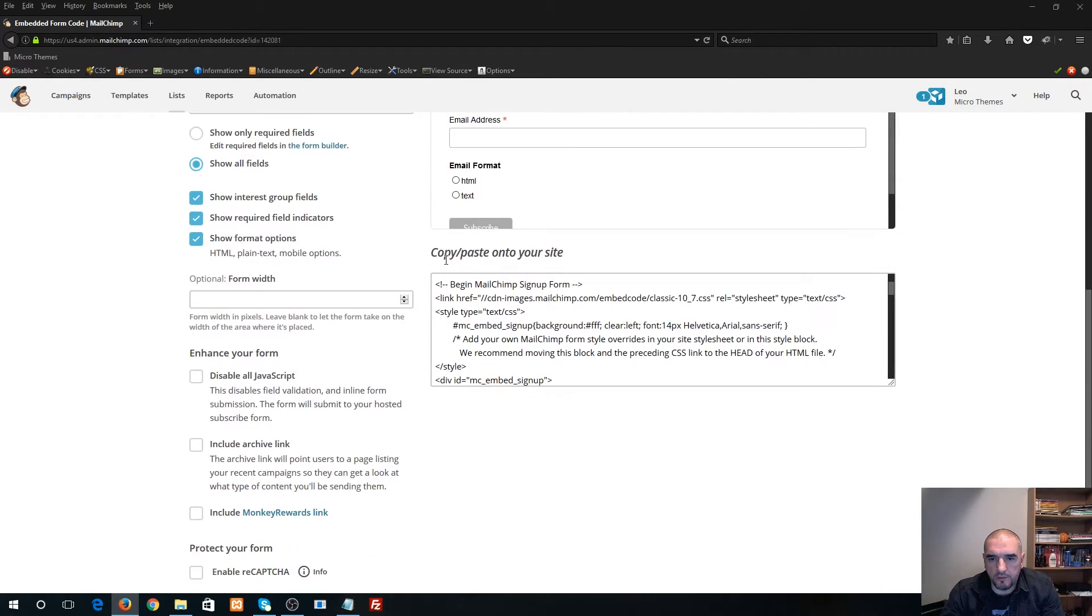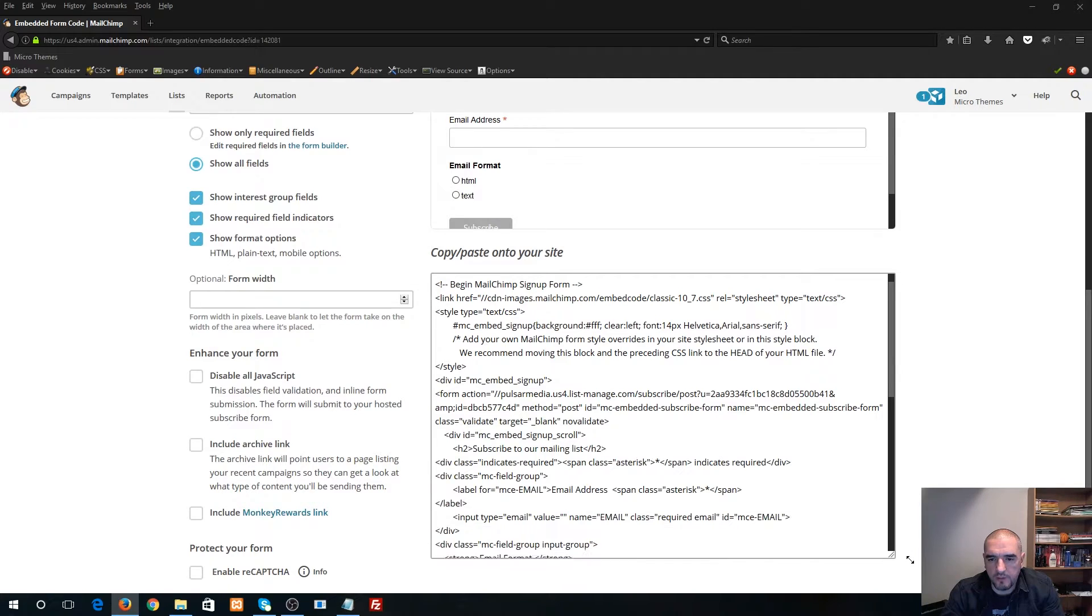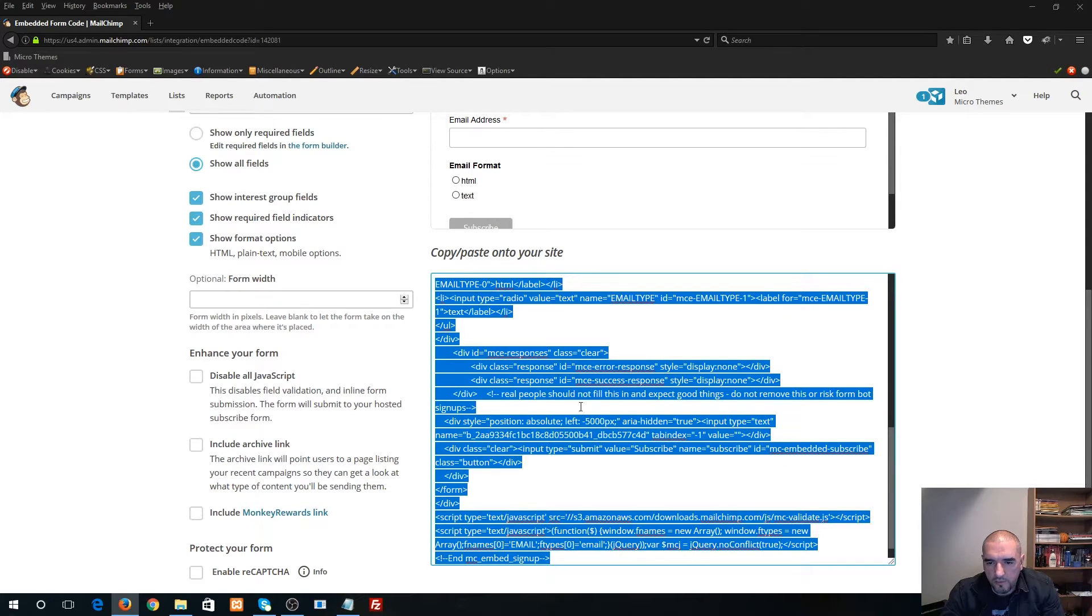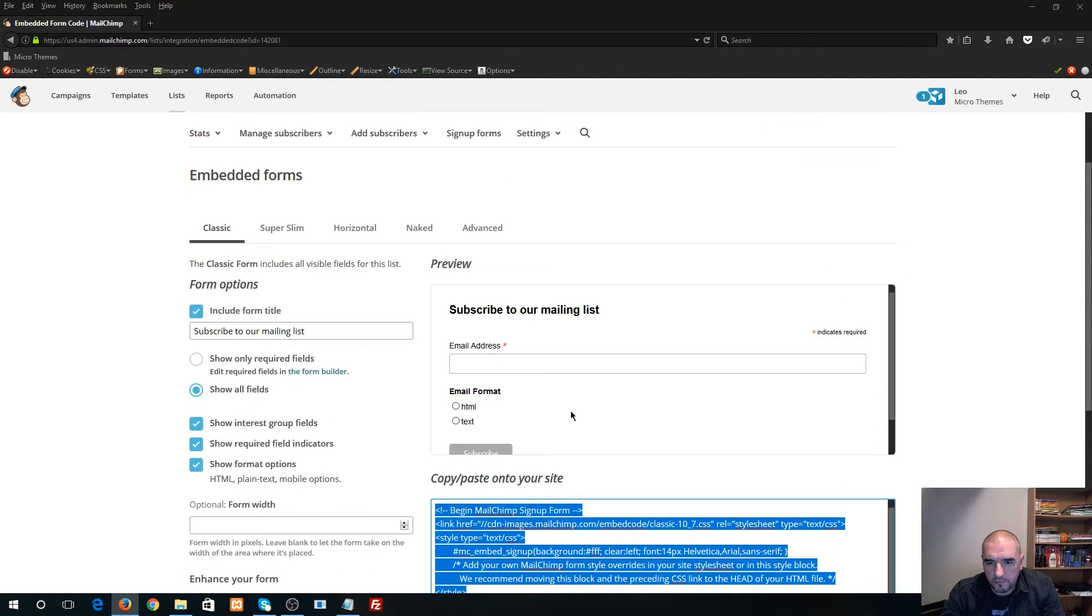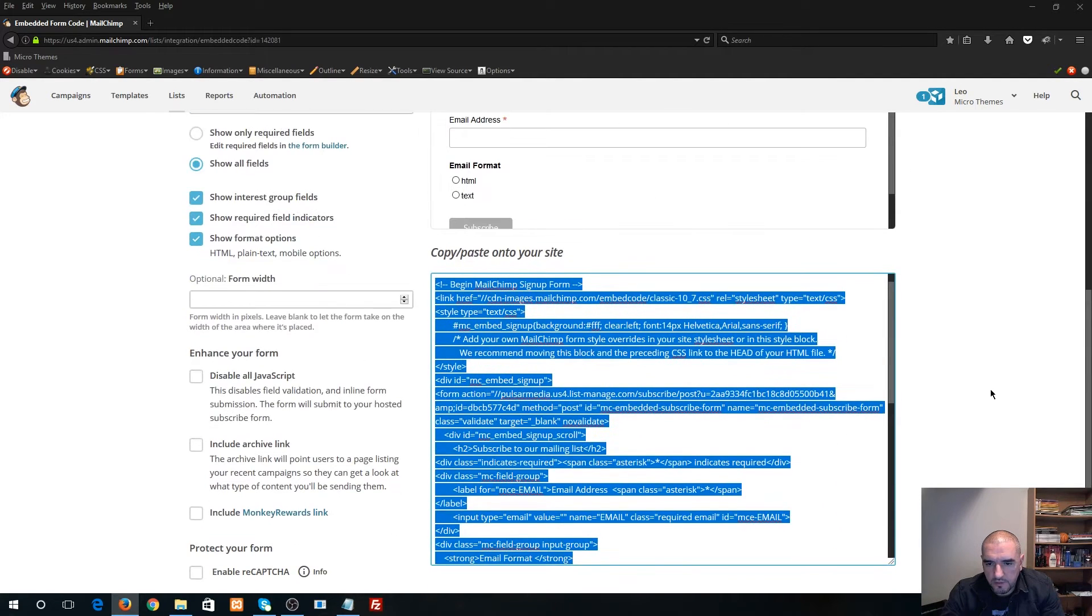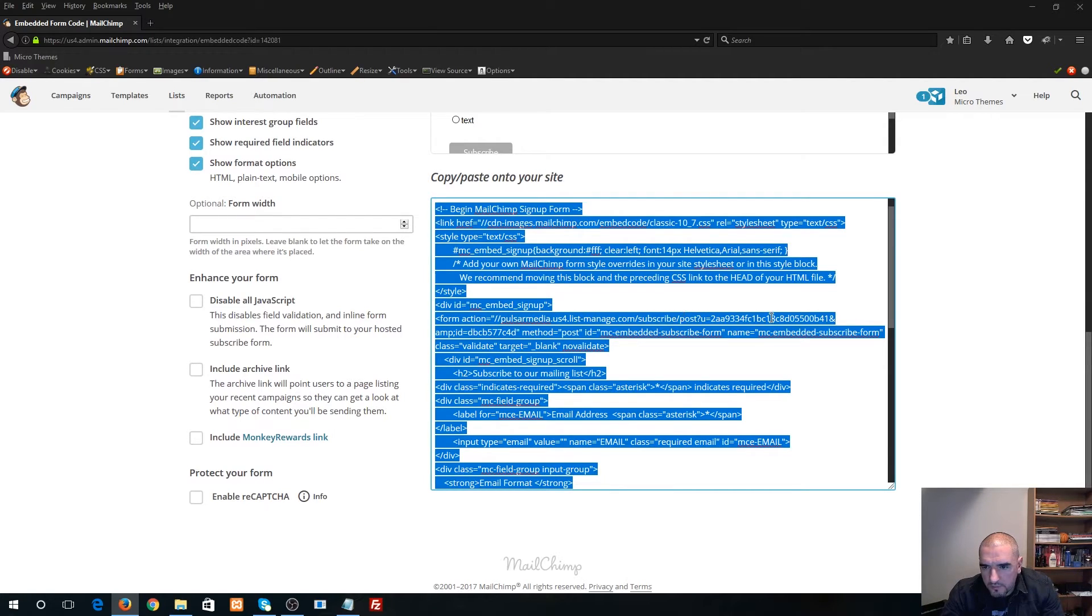Now under here you're gonna see your embed code, and right within this code you can actually see your form action URL which is right here. Now the thing is when you click on this box it automatically selects all the text.